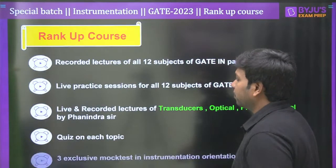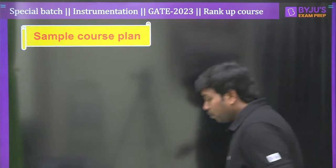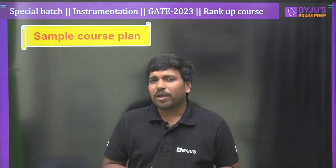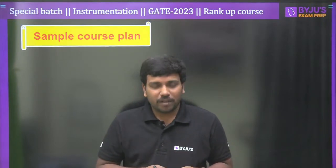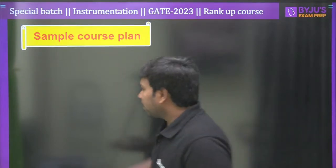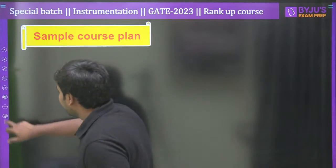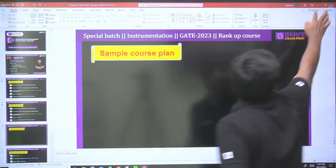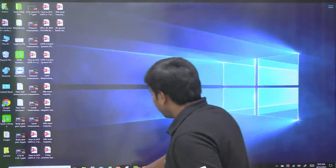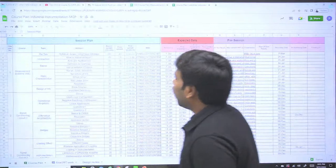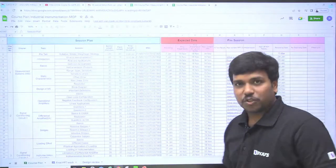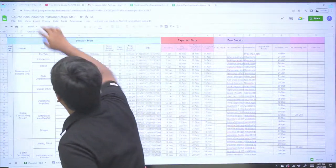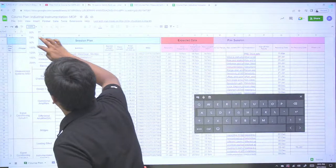Now I'd like to show you a sample course plan so you can appreciate the coverage. Many of you might be wondering what exactly I am going to cover in the entire course, so let me show you some of the course plans. This is the course plan of industrial instrumentation — let me zoom in for you.